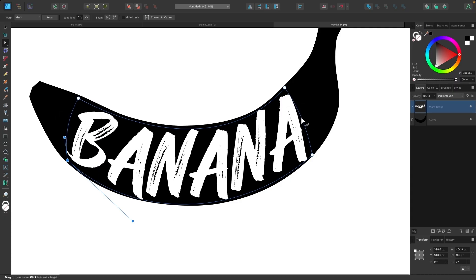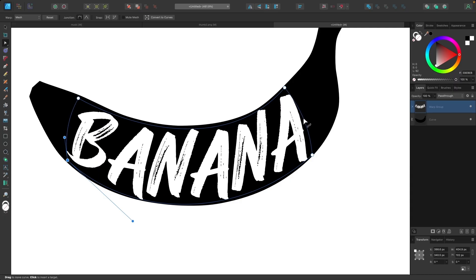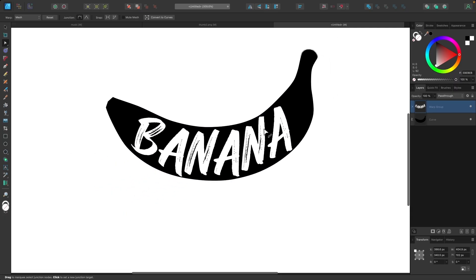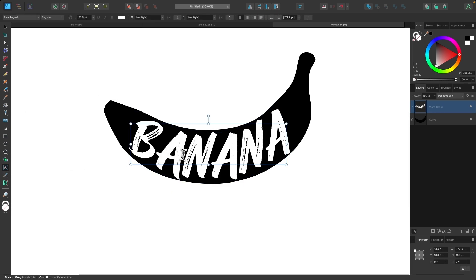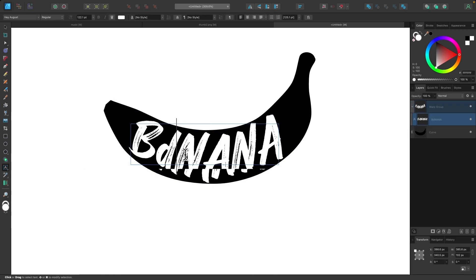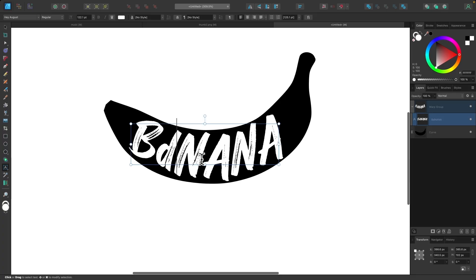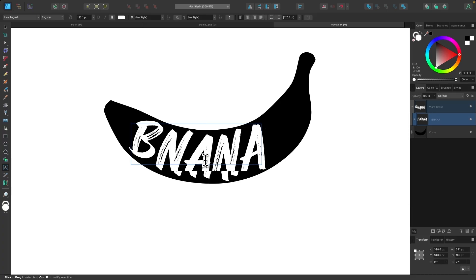And the cool thing about doing it this way is that this is all non-destructive. I can go and edit this text if I want to. I can just grab my text tool, and I can just change one of those letters if I really wanted to. So let me put that back as it was.